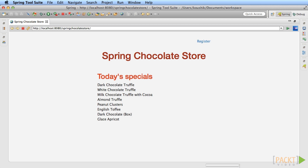In our chocolate store application, there is no way for users to browse for products that are sold on the web store. You'll add a category list display on the homepage. And on the category page, you will show the products that belong to that category.